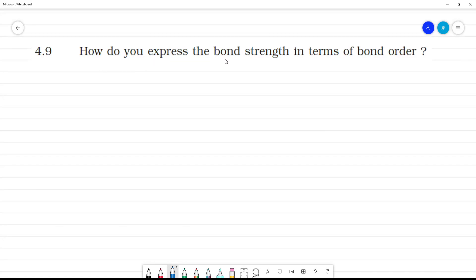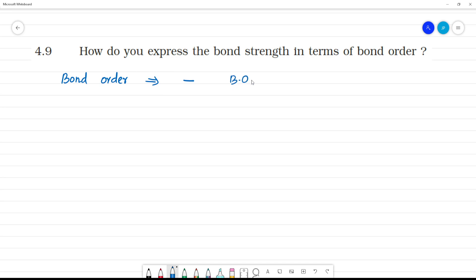How do you express bond strength in terms of bond order? So first, bond order — what is it? If you have a single bond, the bond order is 1. If you have a double bond, the bond order is 2.